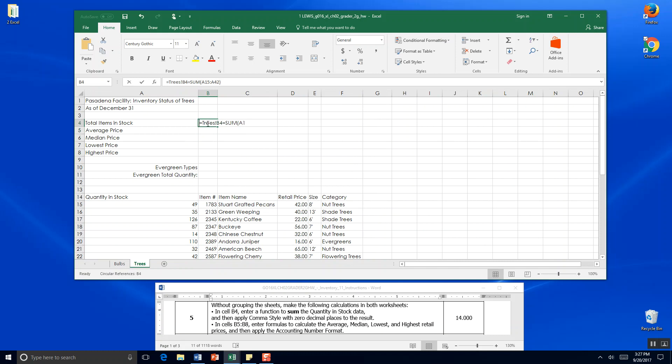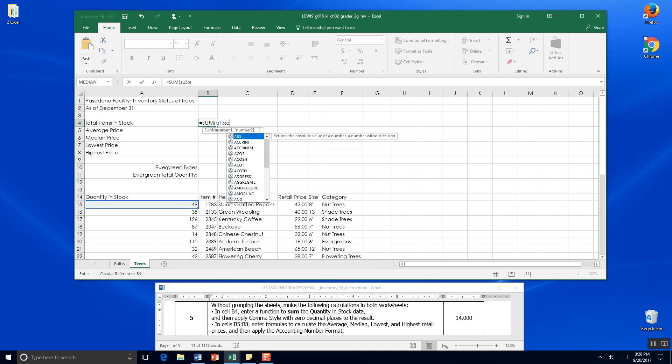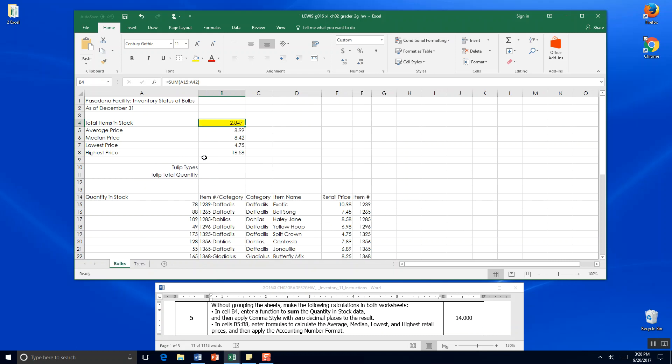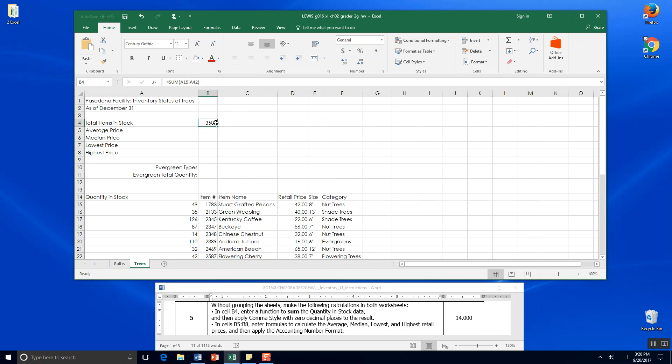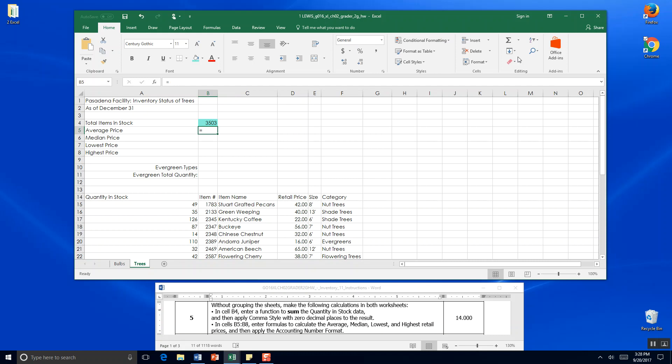So equals SUM, parentheses, A15 to A42. We do have a different amount - in bulbs we had 2847 and we don't need that colored anymore. Then over here in trees we'll pick a green so you know where we're looking. Right here we have 3503. I'm just going to keep redoing the formulas. I'm not sure if that's what it was looking for but of course that'll work for us.